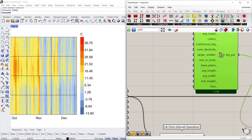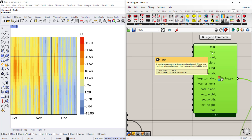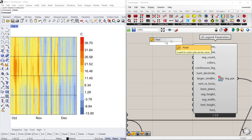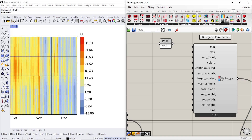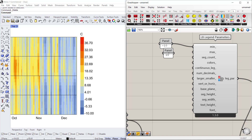What this allows you to do is create a minimum and a maximum value for your chart. In this case I want to make the minimum value negative 10, so create a panel that says negative 10 and connect that to minimum. I'm going to make the maximum 35, so create another panel for 35 and connect that. Now we have a legend that goes from negative 10 to 35.